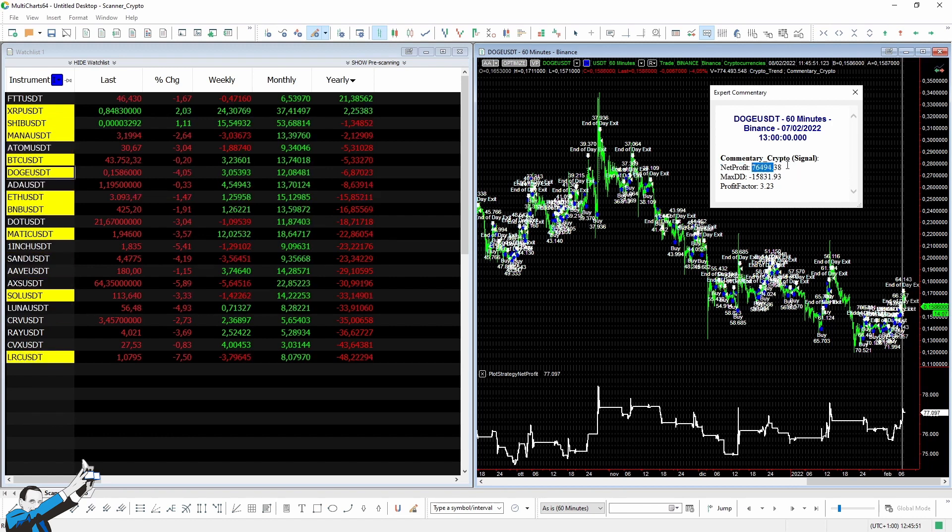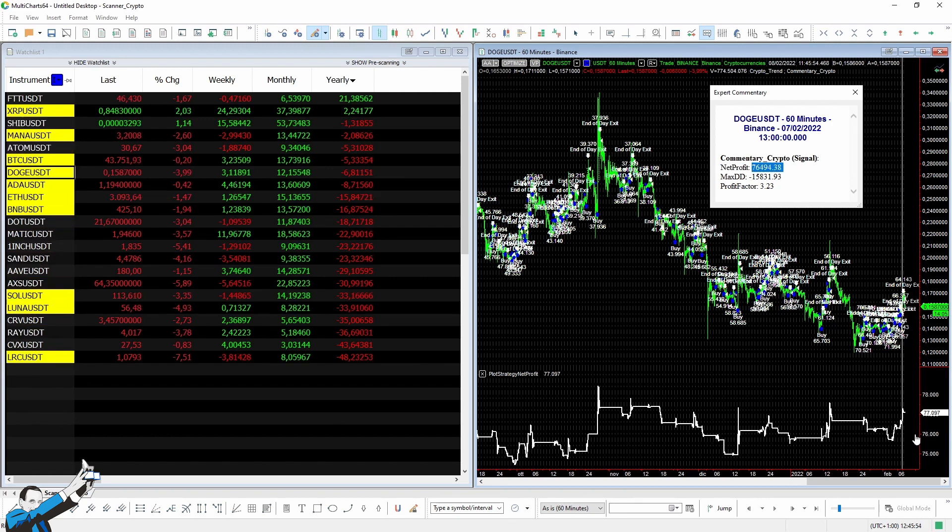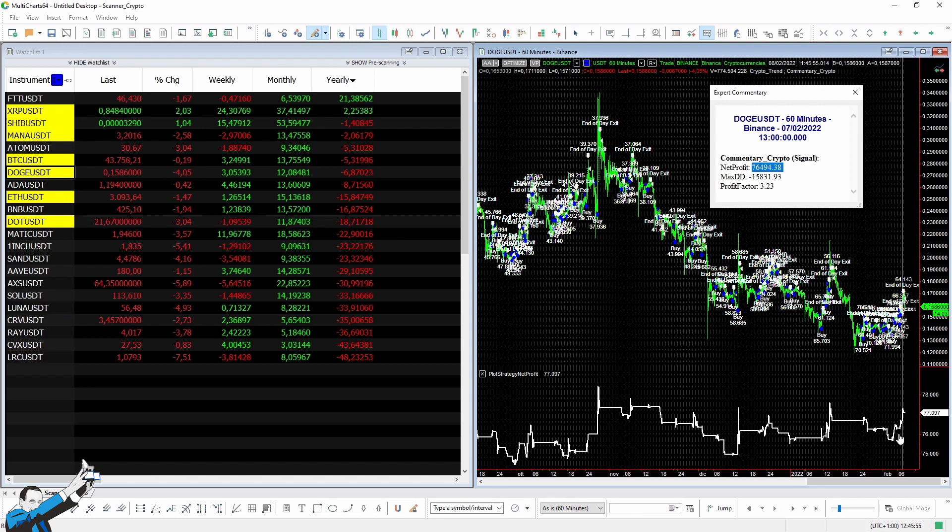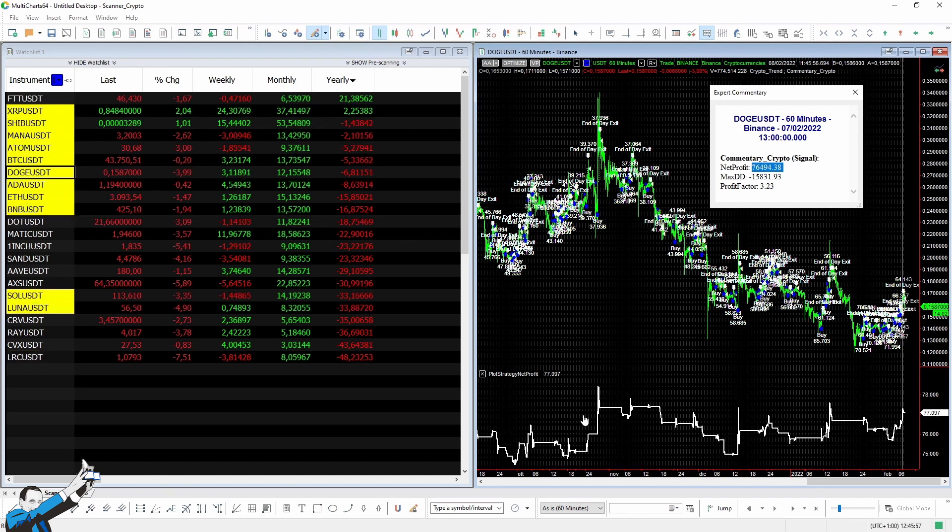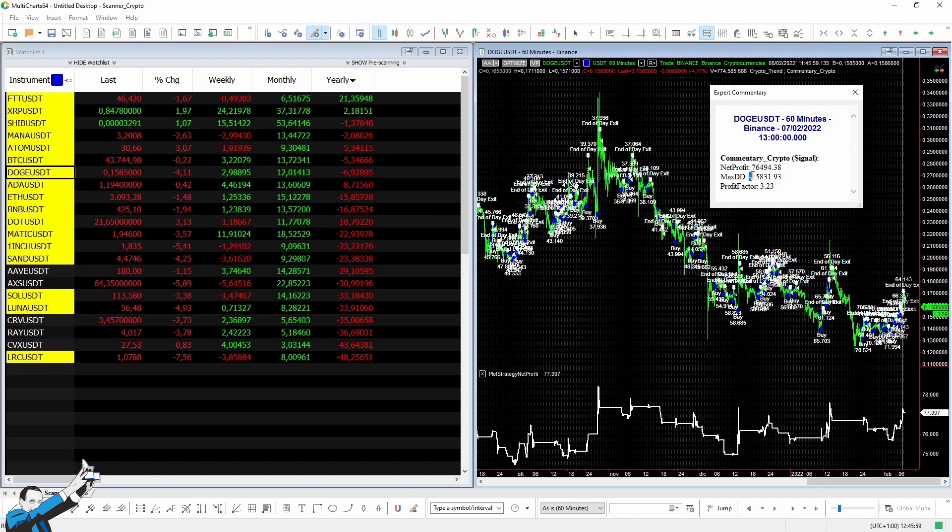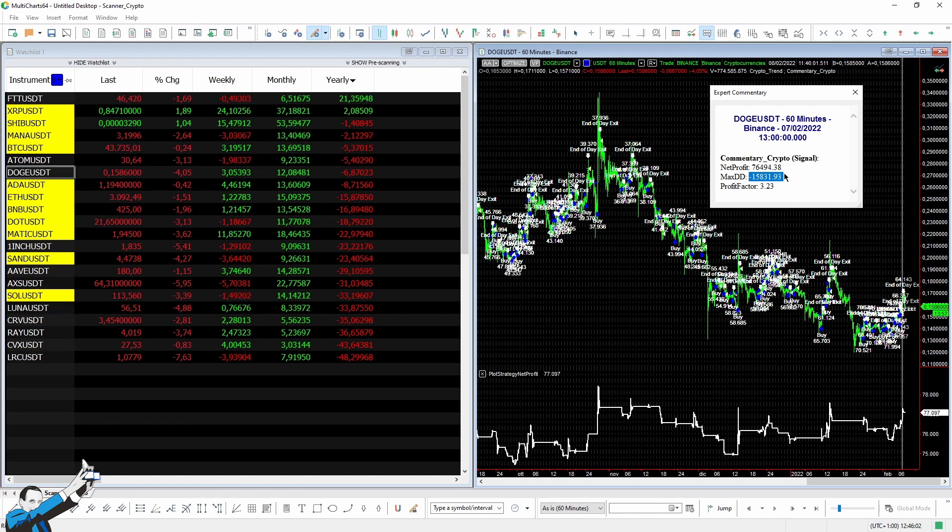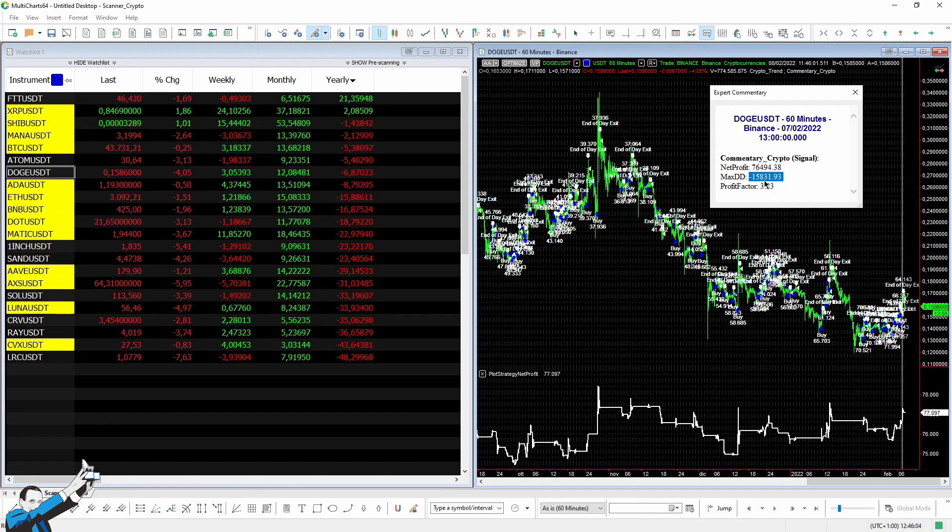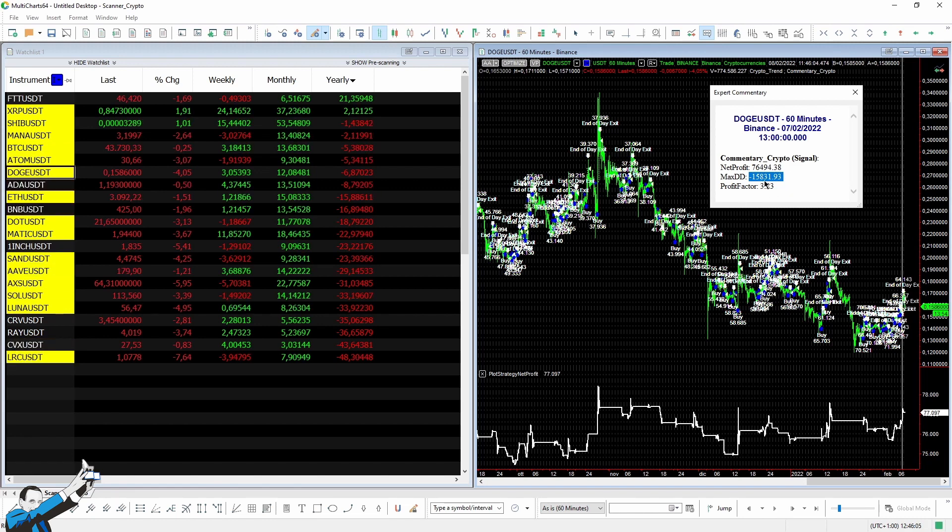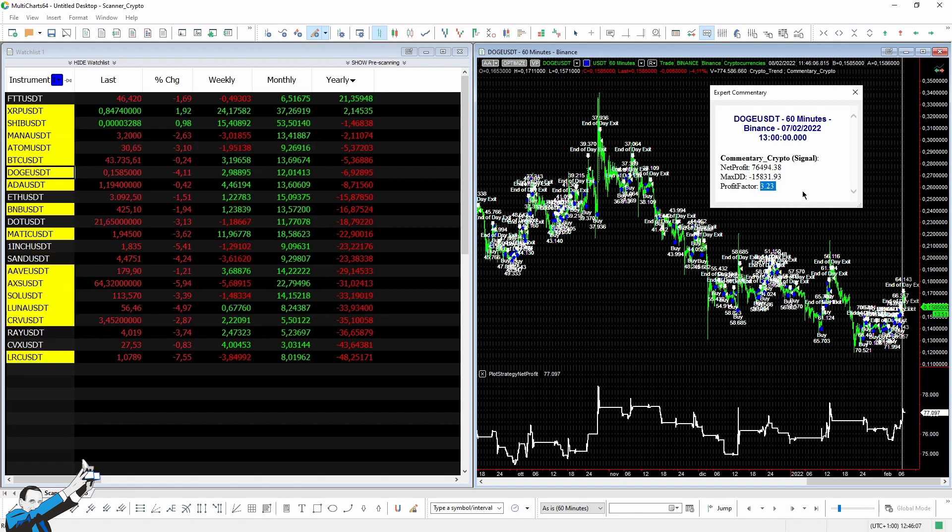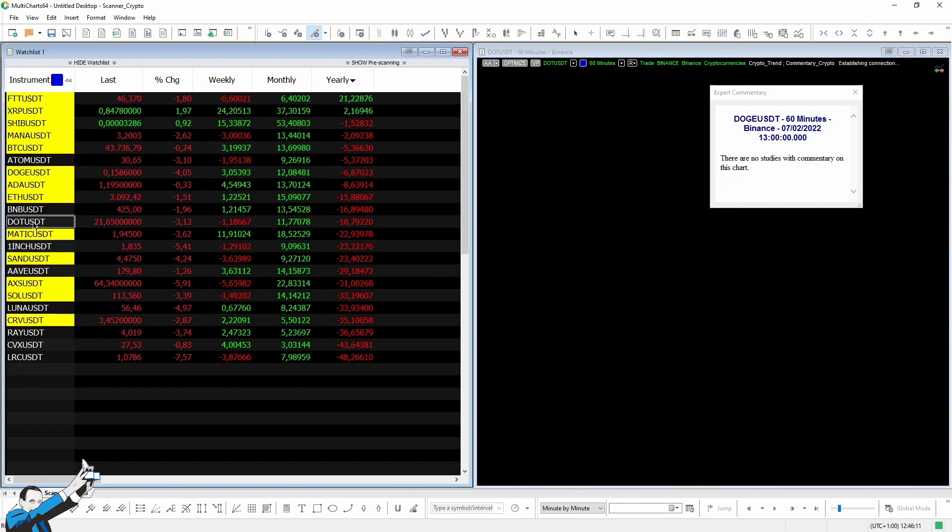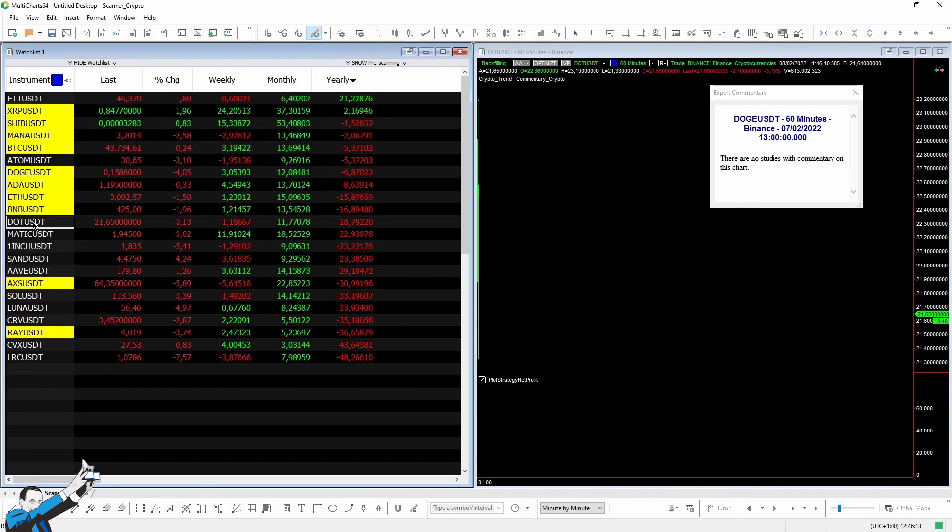And here you can see the results of the strategy shown on the chart. So, the net profit, which as you can see is similar to the information provided by the indicator below, which plots the equity line, and the net profit is updated bar by bar. Here you can see the maximum drawdown recorded by the strategy. And finally, the profit factor.